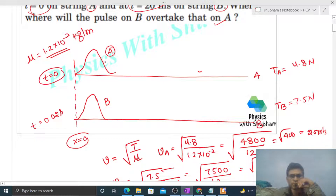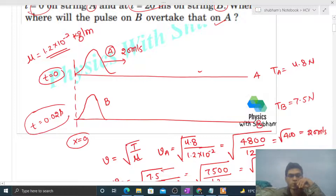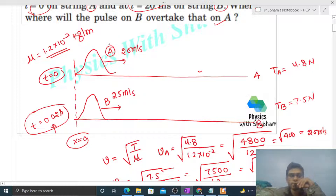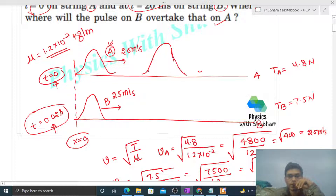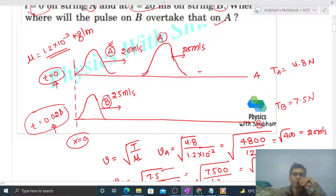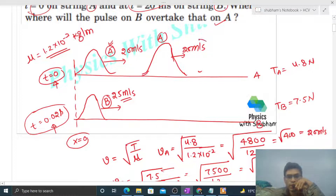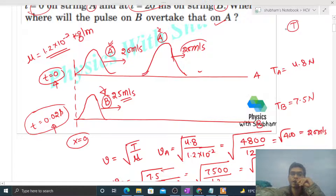So at t = 0, pulse a is generated and it moves forward at 20 m/s. At t = 0.02 second, pulse b is generated and it moves in the forward direction at 25 m/s. So at t = 0.02 second, pulse a has already moved ahead. Pulse a is ahead but its speed is lower; pulse b is behind but its speed is higher. So there will come a time when pulse b overtakes pulse a. Let's call that particular time capital T.